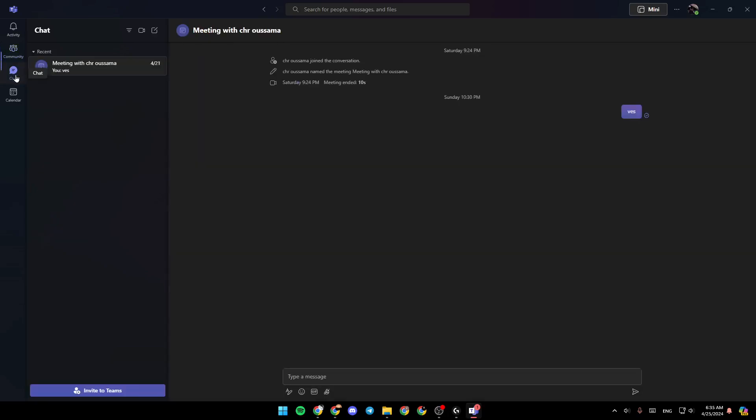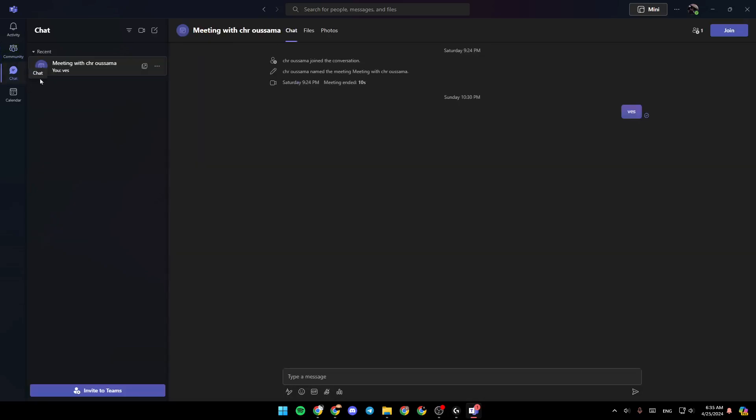You might also receive it in the direct messages right here in the chat, and you can also check your Outlook.